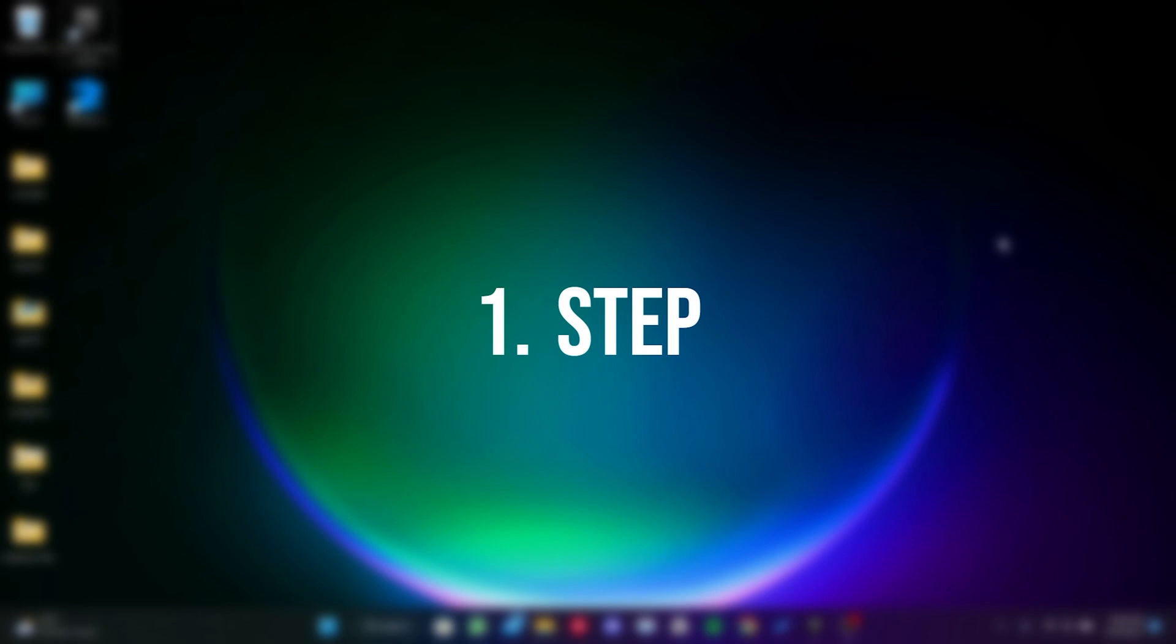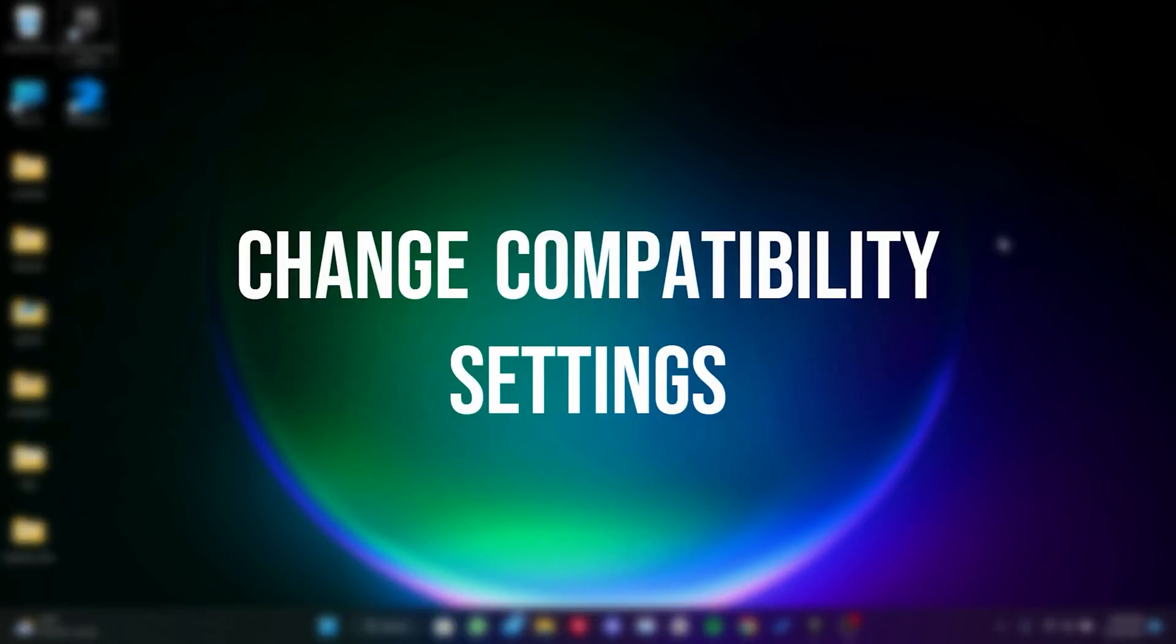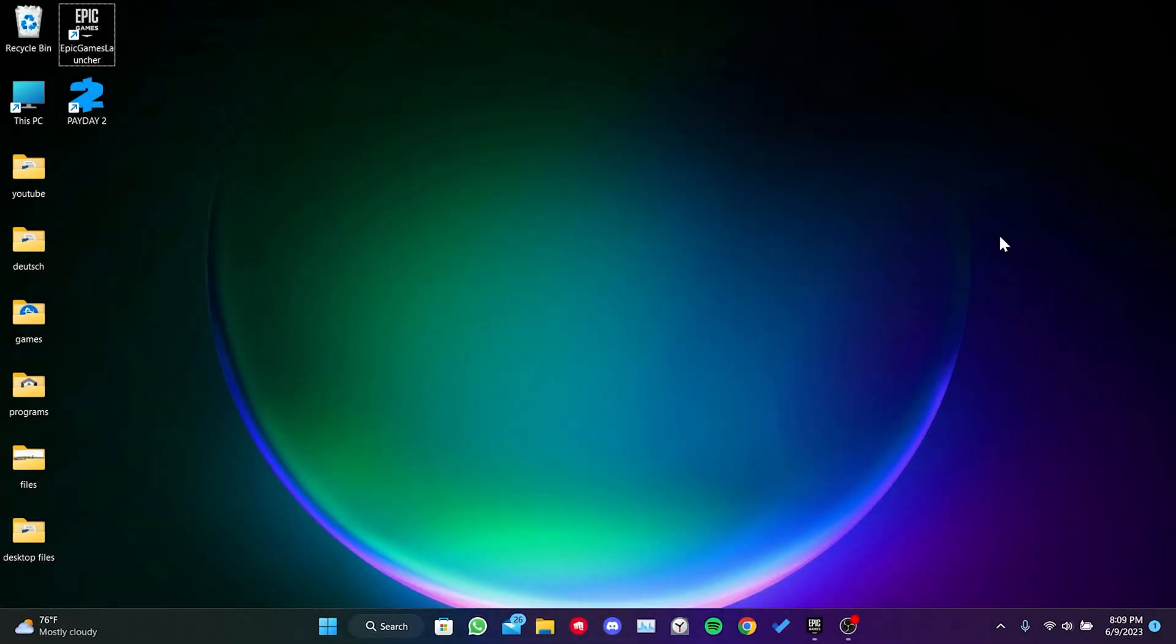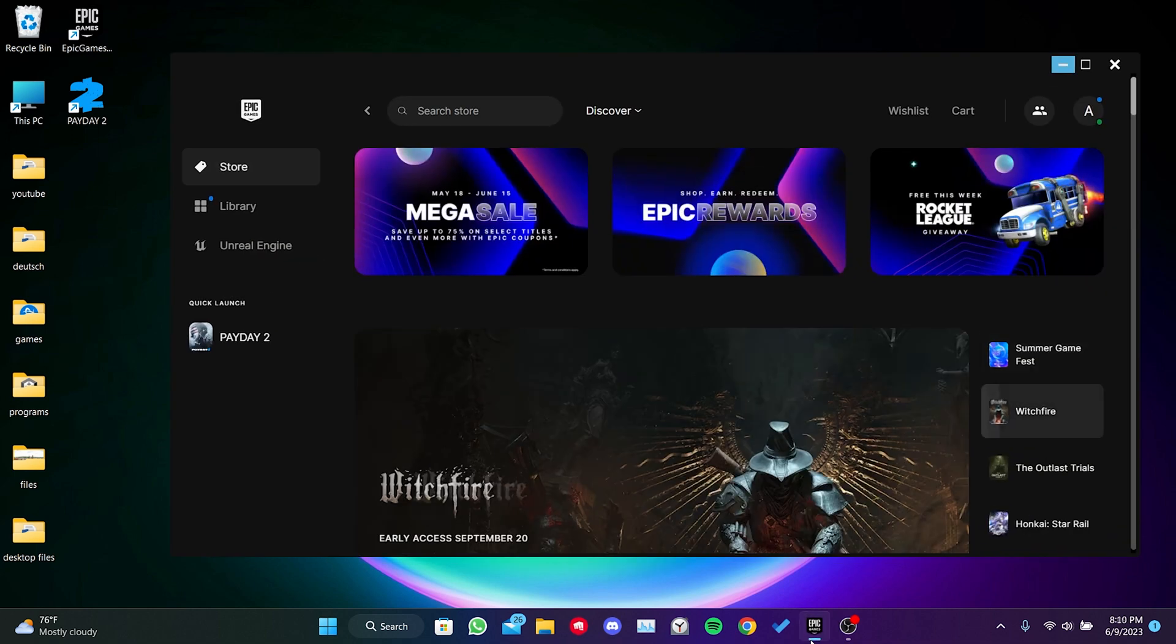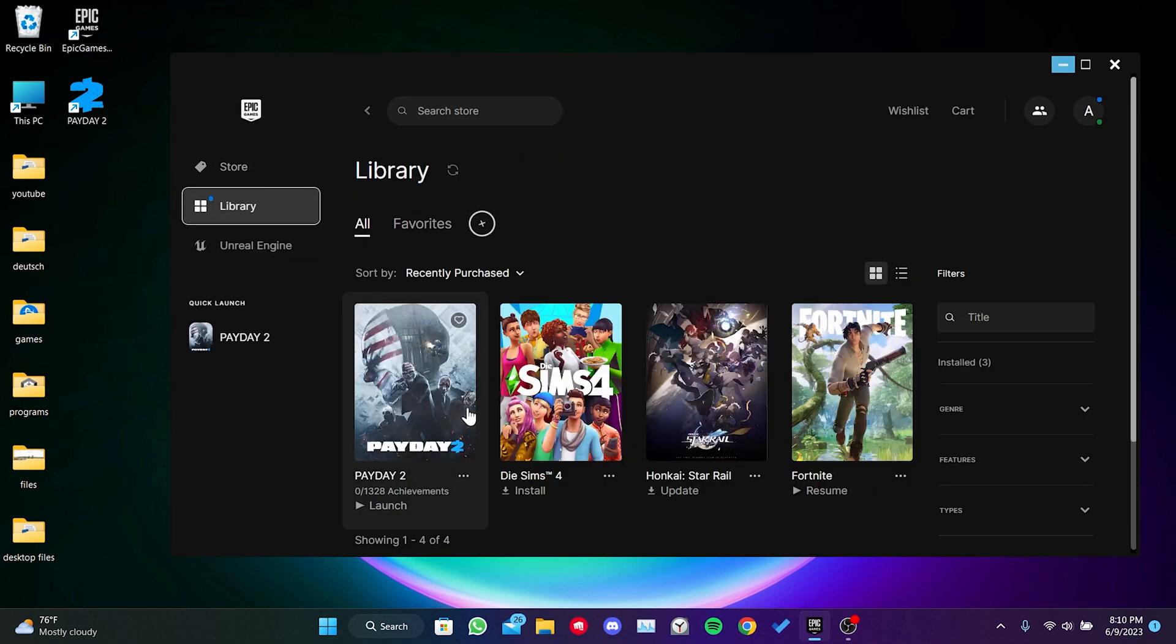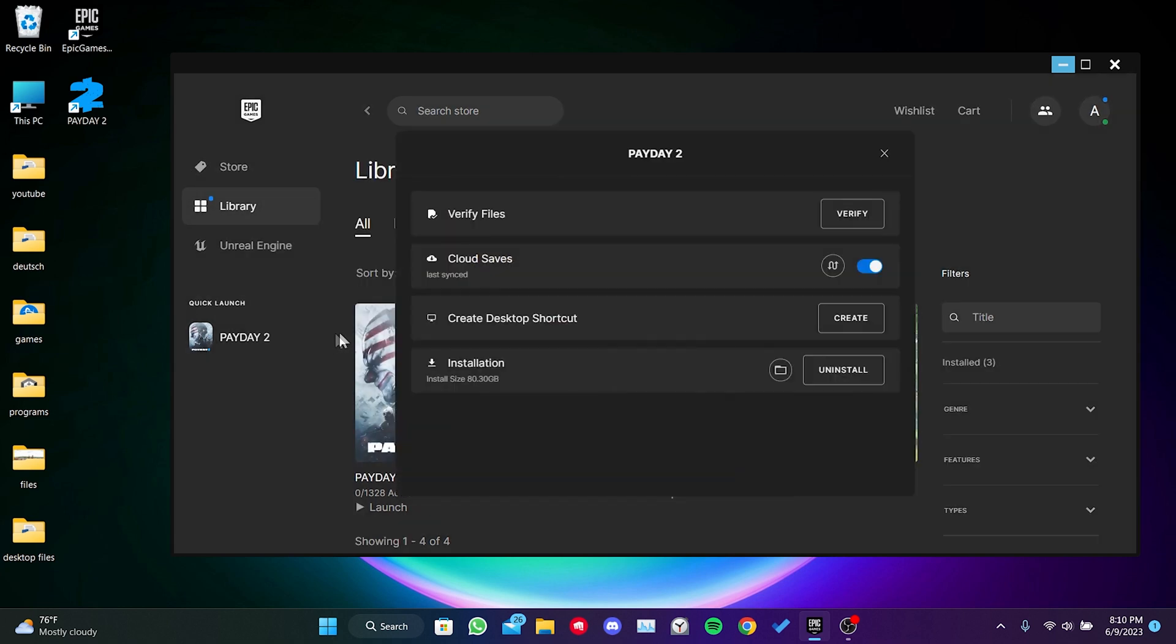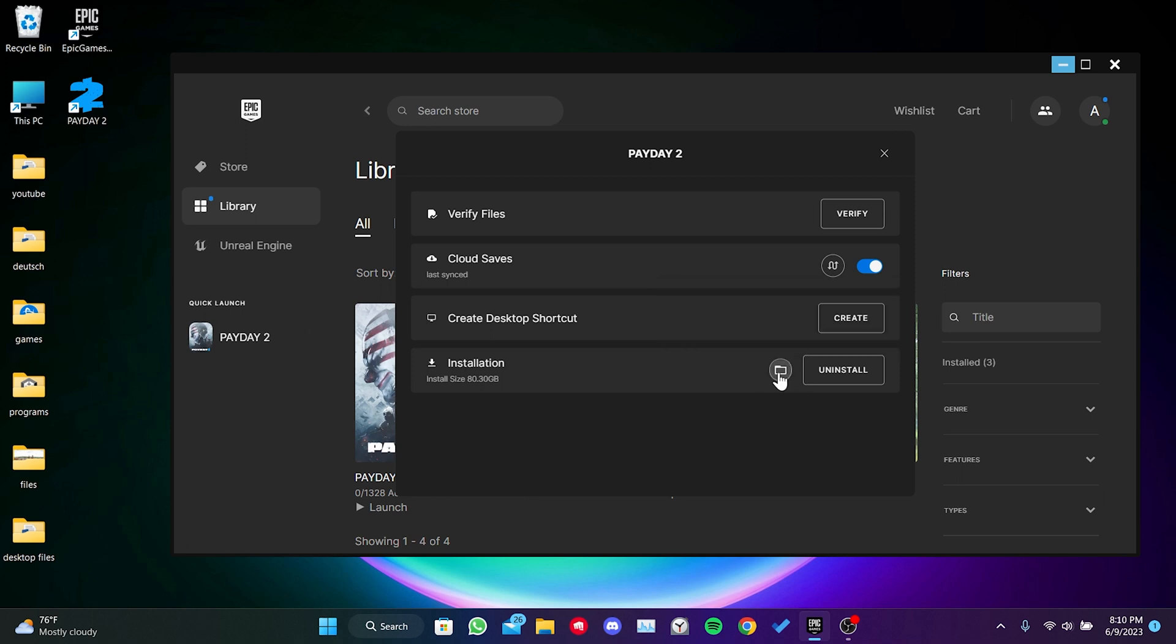The first step is to change the compatibility settings for Payday 2 and Epic Games. To do this, we open Epic Games and click on library, then click on the three dots next to Payday 2. After that, we select manage,